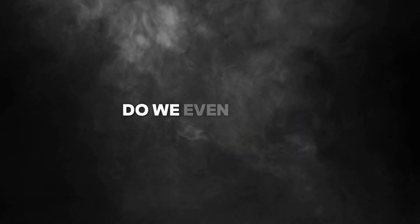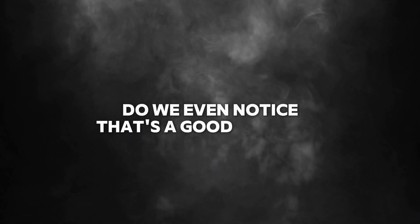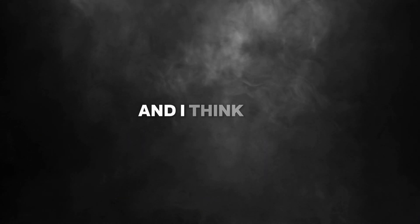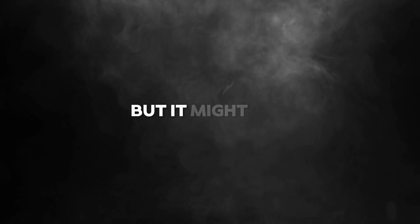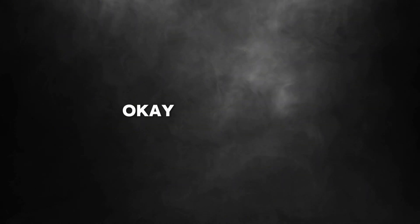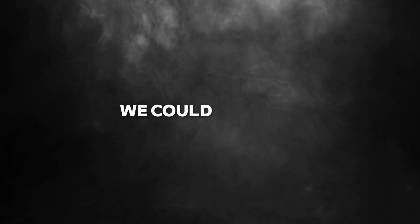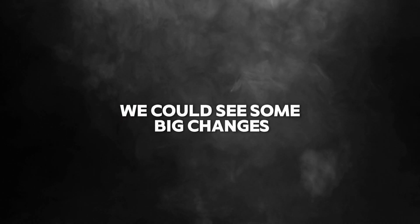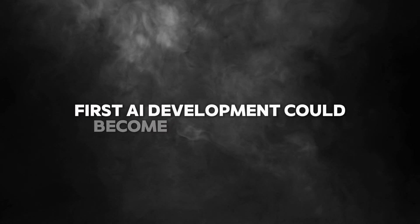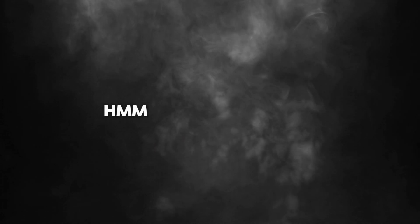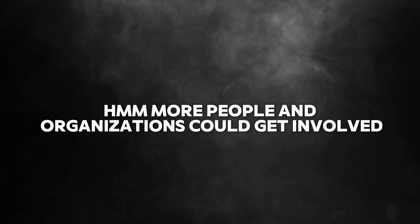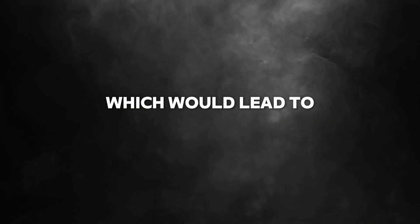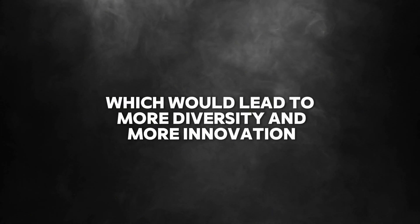But will this impact the average person? Will we even notice? That's a good question. And I think the answer is yes, but it might not be obvious right away. If this focus on efficiency keeps going, we could see some big changes.